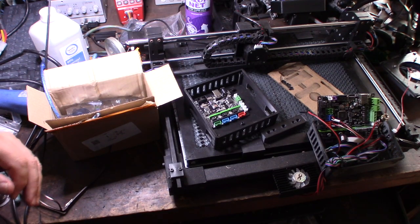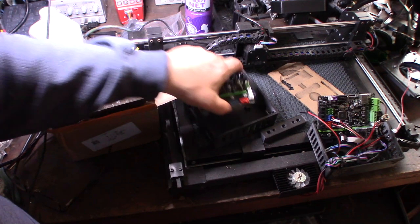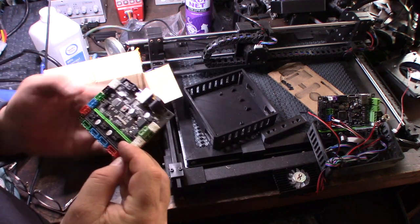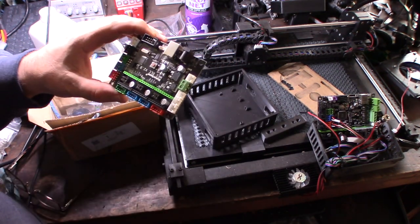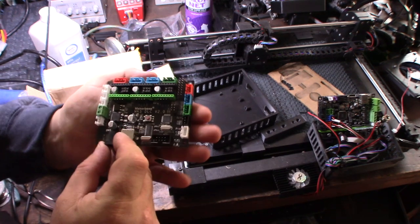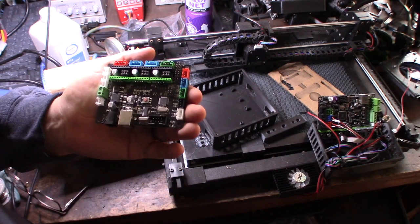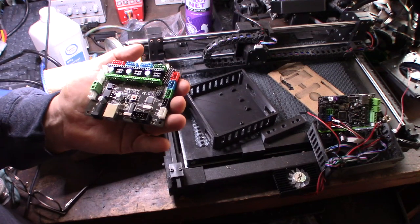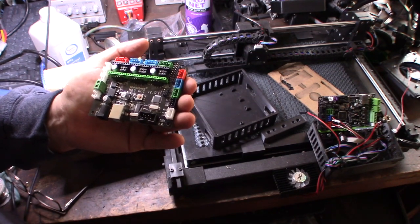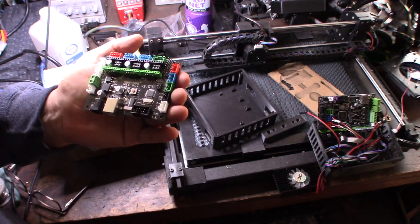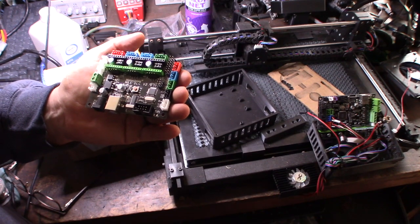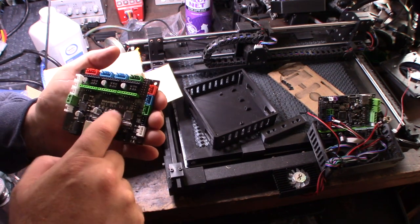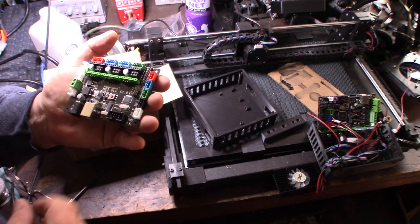Hey guys, what's happening? I thought I'd show you this new board. It's actually been out for a while but there's not a lot of videos about it. It's an MKS DLC 2.0 and it's a Grbl CNC or laser cutter engraver board. The documentation is not very good about this thing.